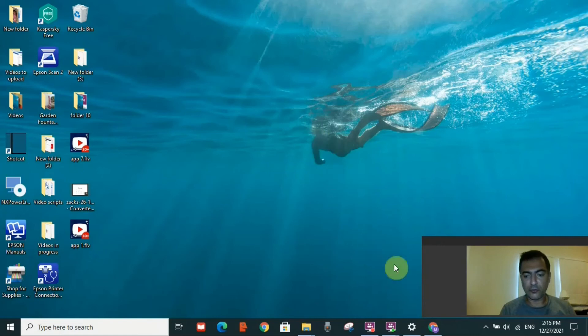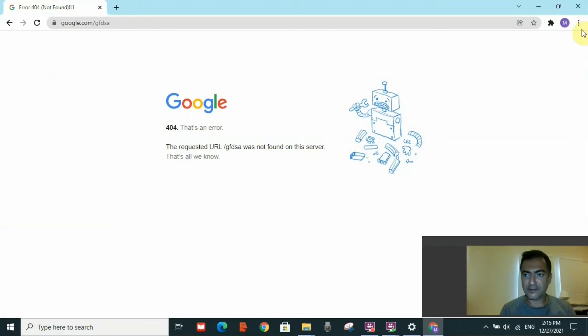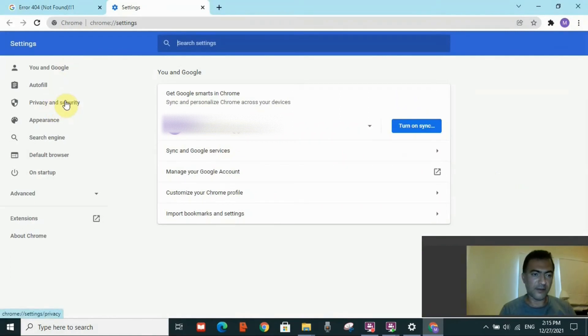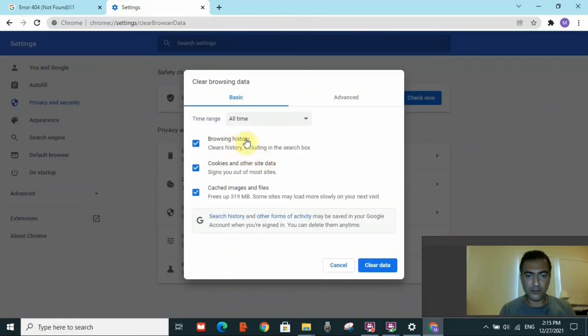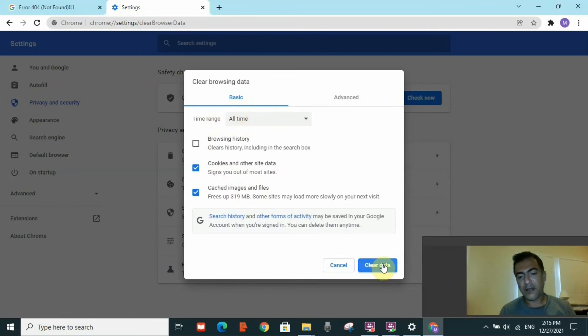Another reason you may be getting this error is that you need to clear your browser cache. To do this in Chrome, click the three dots on the top right, then go to Settings. On the left side, click Privacy and Security, then click Clear Browsing Data. Deselect browsing history, keep cookies and other site data and cached images and files selected, set the time range to All Time, and click Clear Data. After clearing, restart your PC and check if the 404 error is resolved.